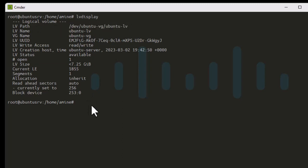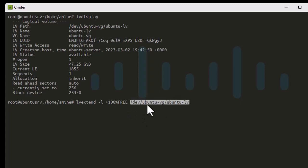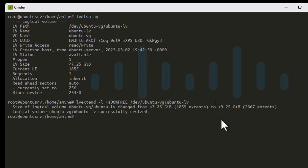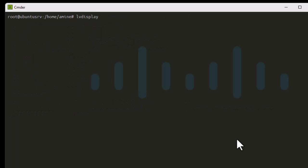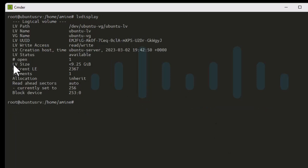The command to extend the logical volume is lvextend -l +100%FREE followed by the LV path device. The partition has been resized — it was 7.25 gigabytes and is now 9.25 gigabytes, so we have added 2 gigabytes. Running lvdisplay confirms the volume has changed to 9.25 gigabytes.